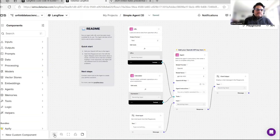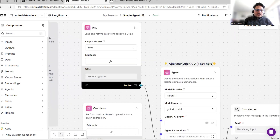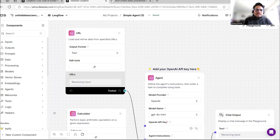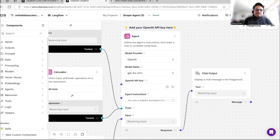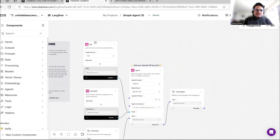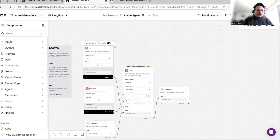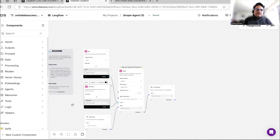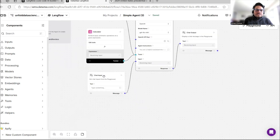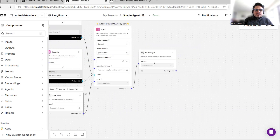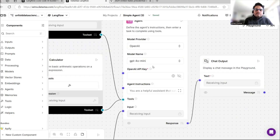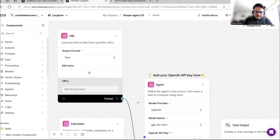When you import the Simple Agent, note that every rectangle you see here is called one component. For example, URL is one component, Calculator is one component, Agent is one component, Chat Input is one component, and Chat Output is one component. You can make them larger or smaller using the lens icon.